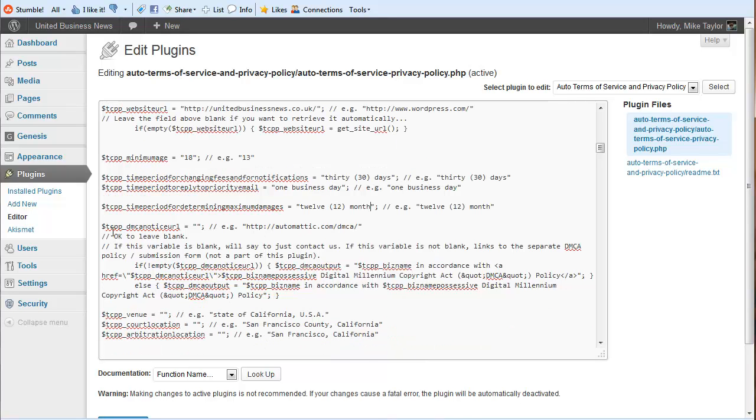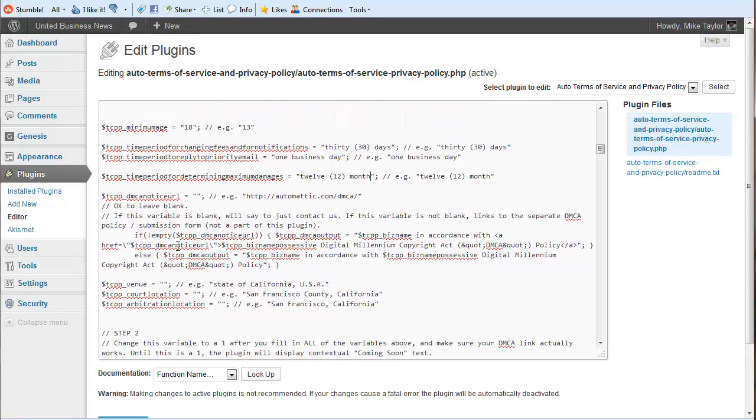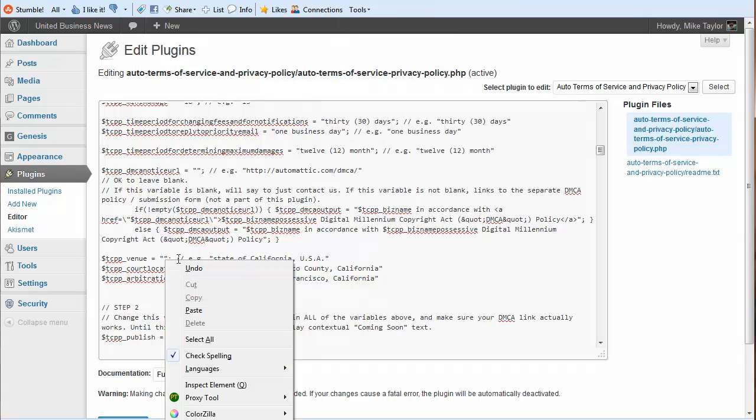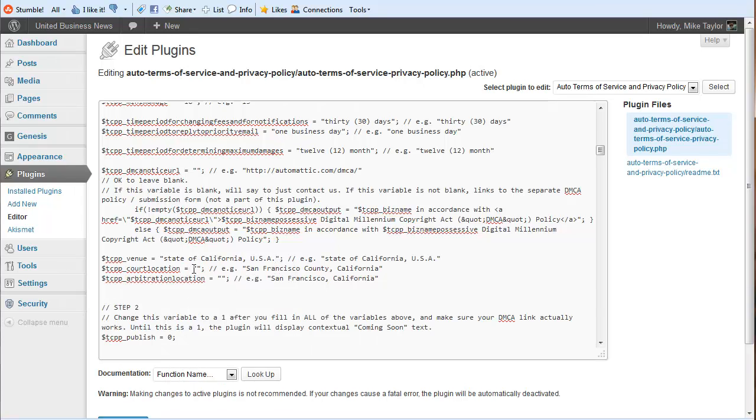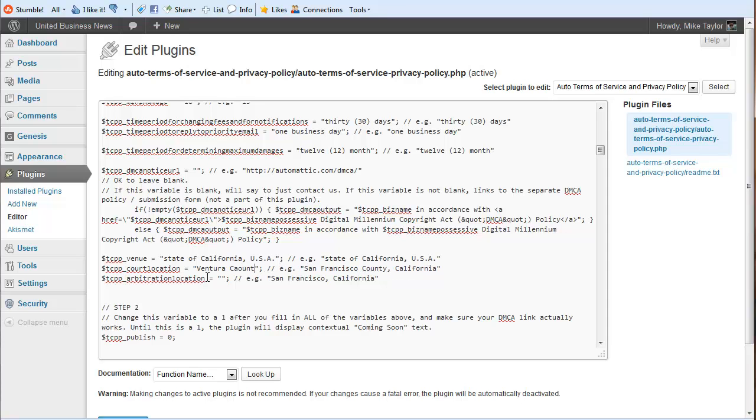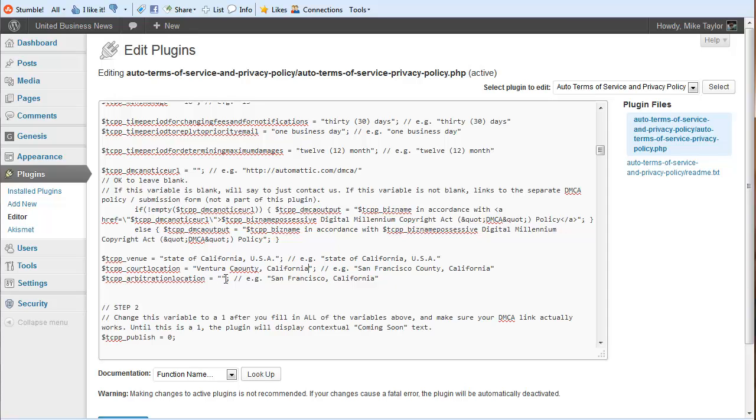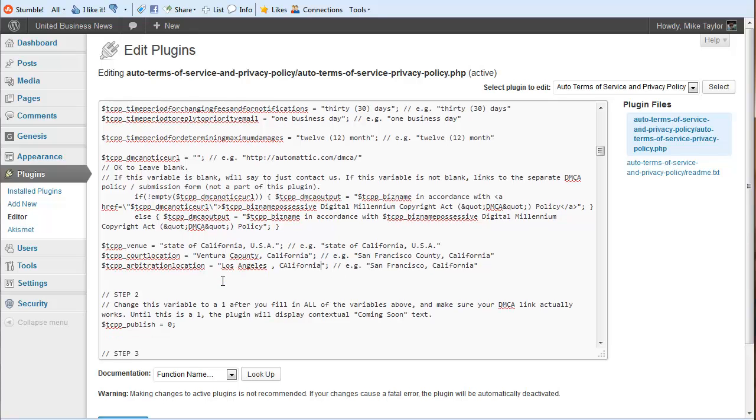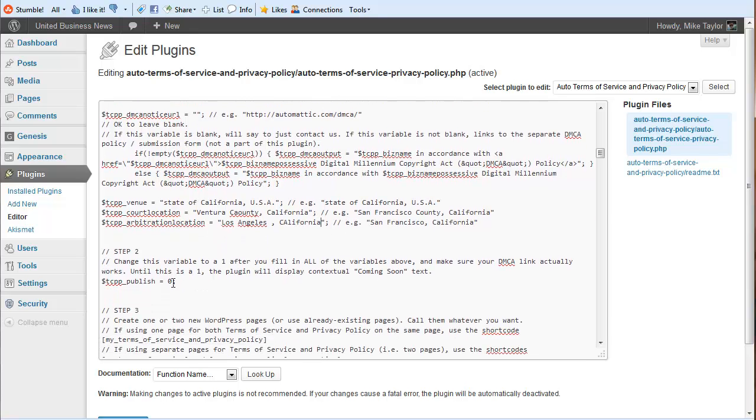This one here, it's okay to leave blank. I'm actually in the state of California. And here I can add a piece. California. And our nearest federal area is Los Angeles. California. And we're pretty much done.